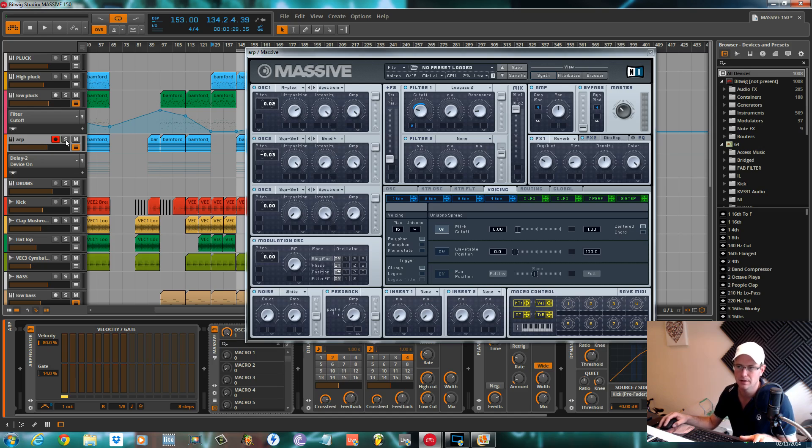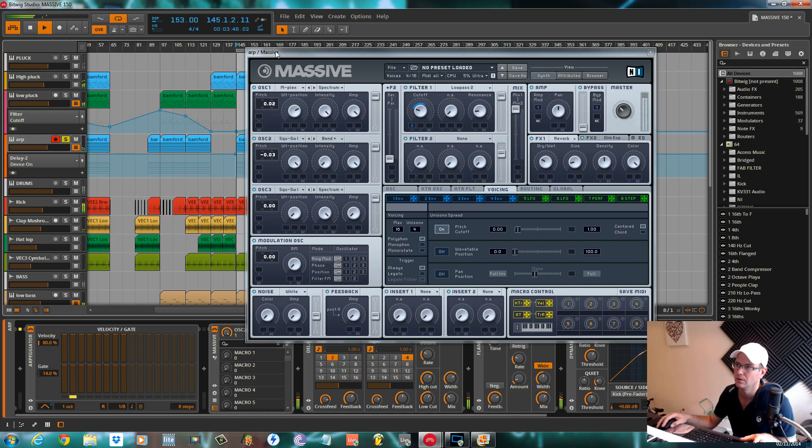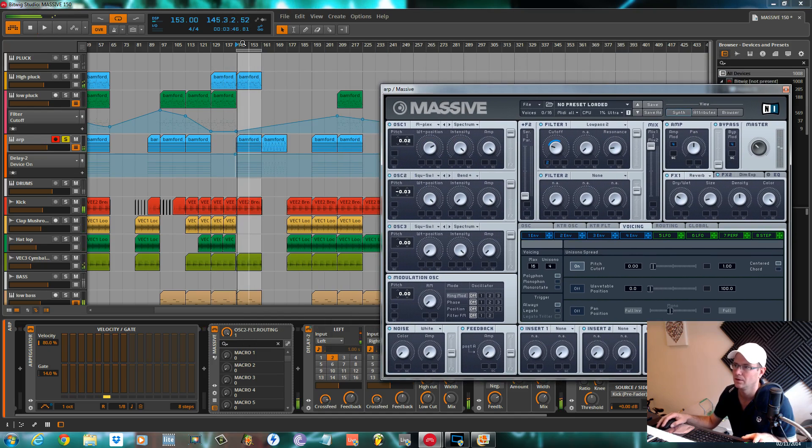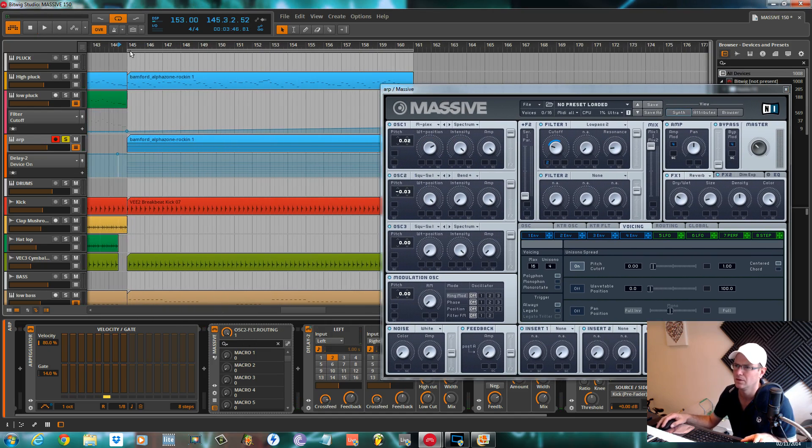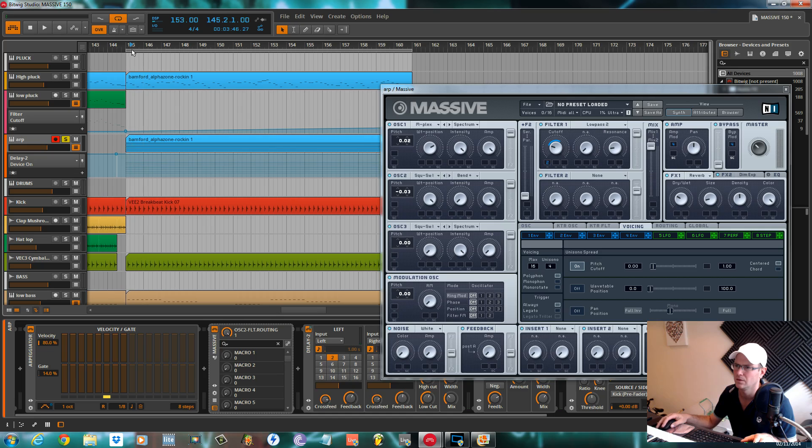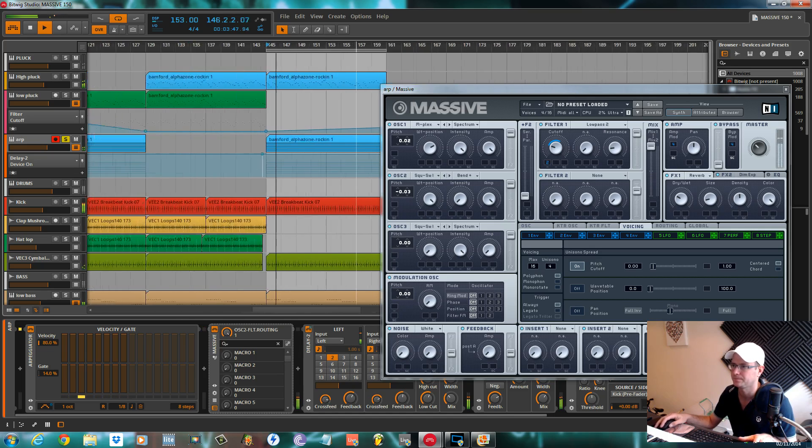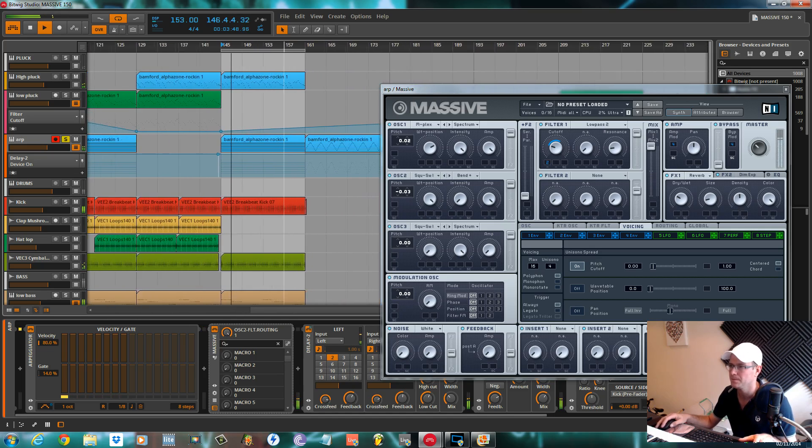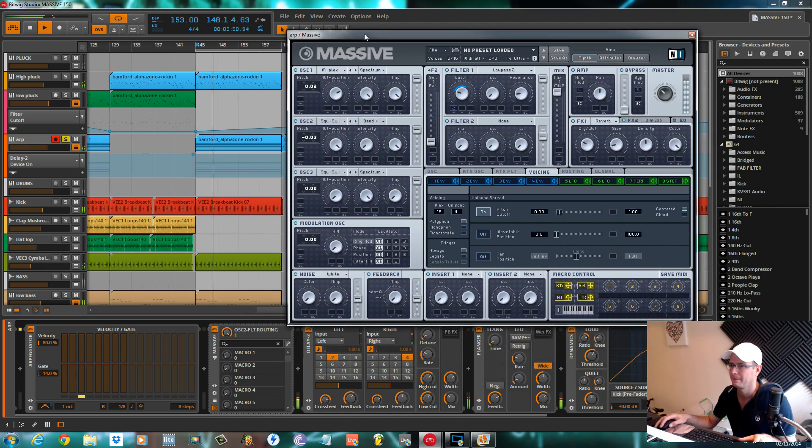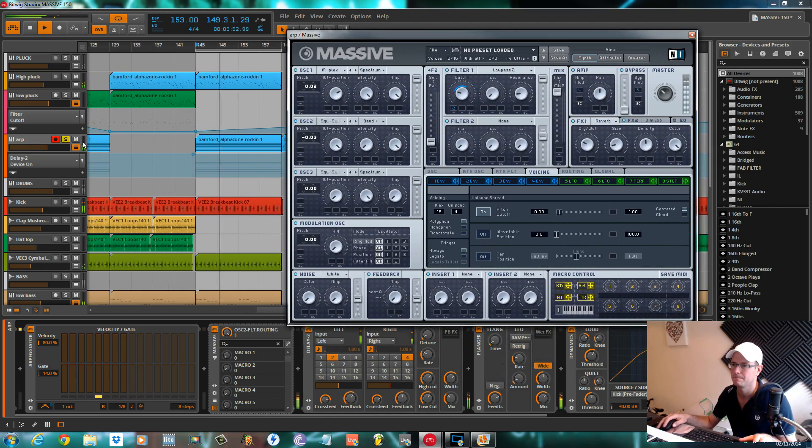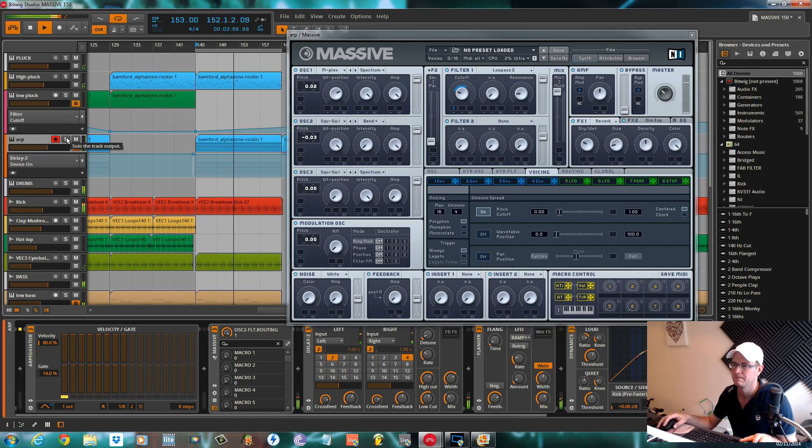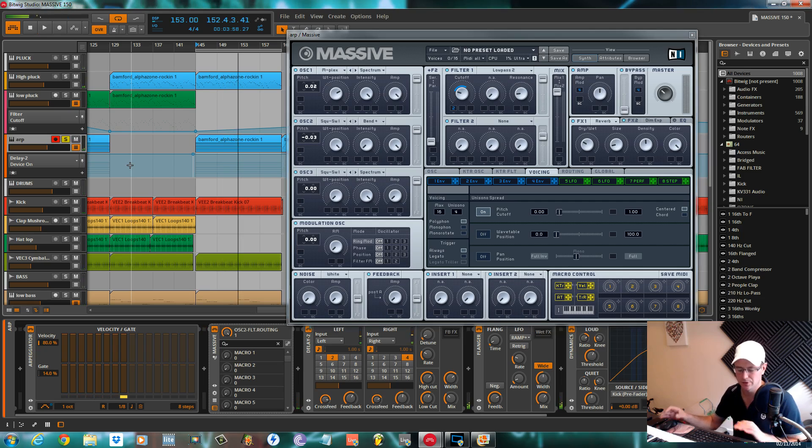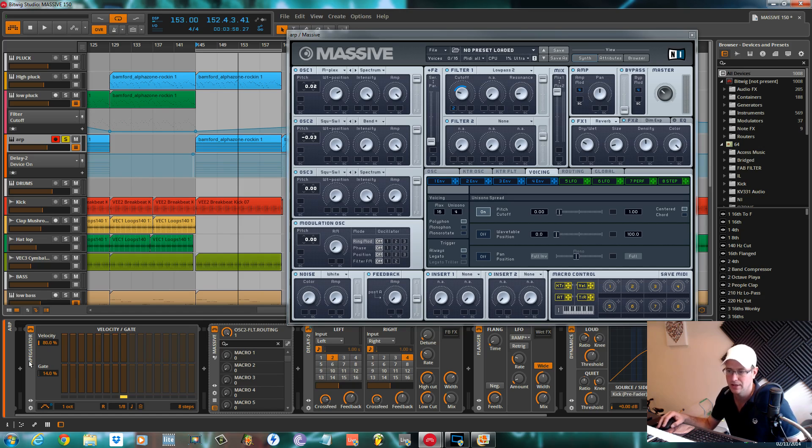So this is the sound we're going over today. I've called it an arpeggiator. This runs behind the pluck and the bass line just giving a little bit more edge.